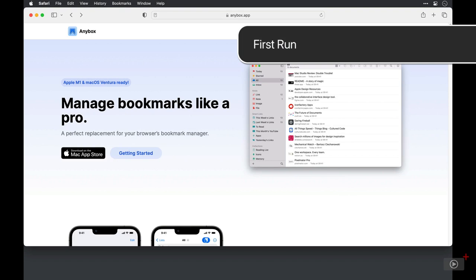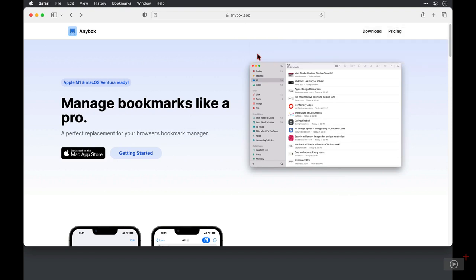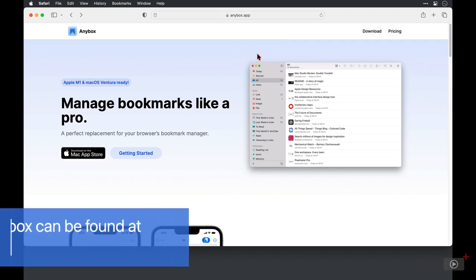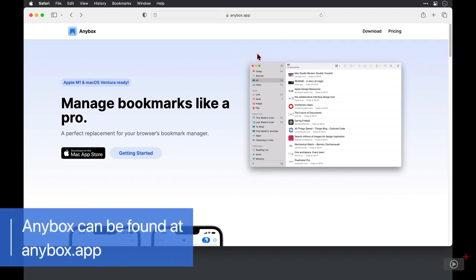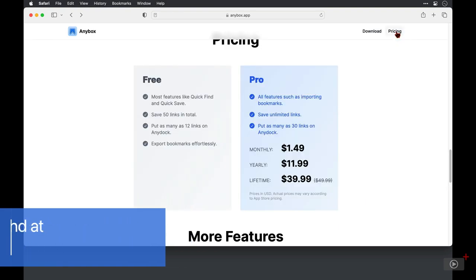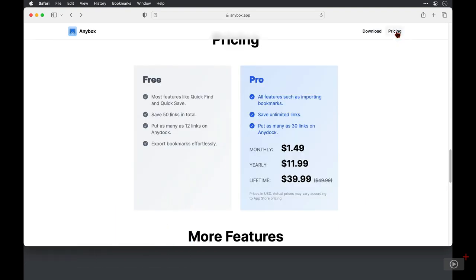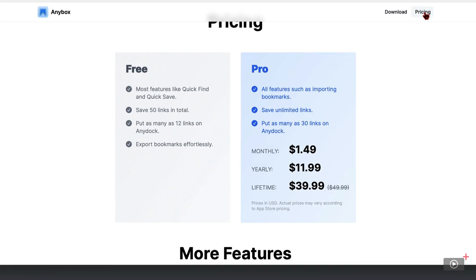We'll kick off by looking at where we can get it from and how much it costs. Now I'm on the Anybox.app webpage here and if I click on pricing I can see the pricing options. You can use Anybox for free and it does as you would expect have a restricted feature set.